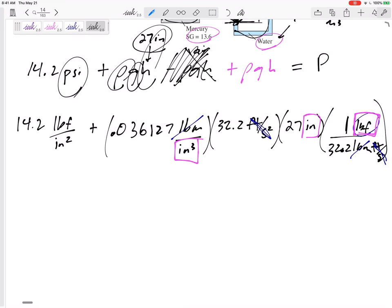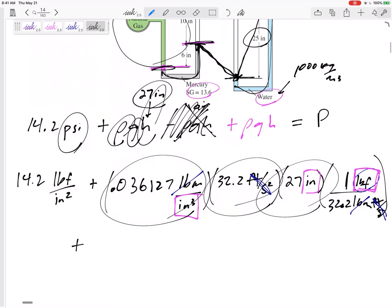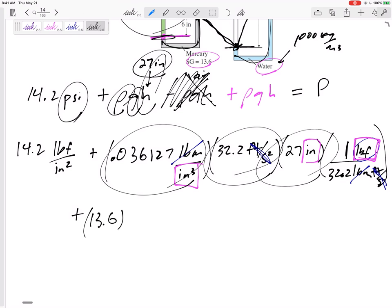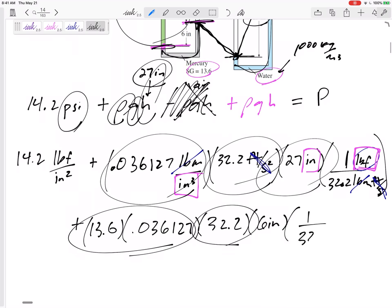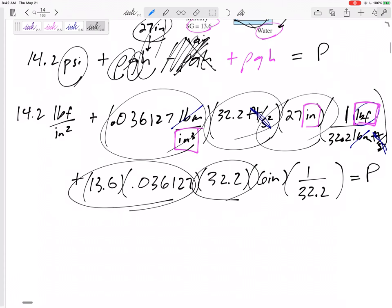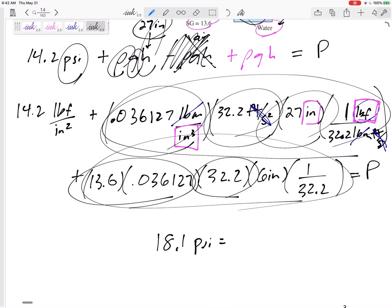That was the ρgh for water. Now I need the ρgh as it goes through mercury. The density of mercury is 13.6 times the density of water. I won't repeat the units since they're the same as above. This is ρ times g times h of 6 inches, with the same conversion from pound-mass to pound-force using 32.2. And that equals the pressure I'm looking for. So 14.2 plus the water value plus the mercury value gives 18.1 psia — that is the pressure in the gas.